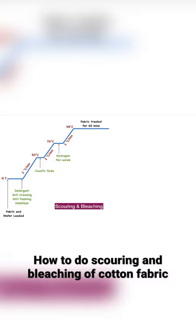The process may continue till 90 minutes. Fabric absorbency is tested every 10 minutes until the desired absorbency is reached.